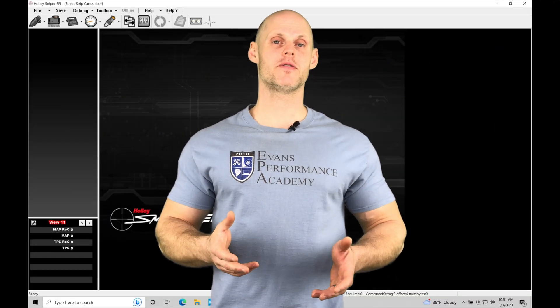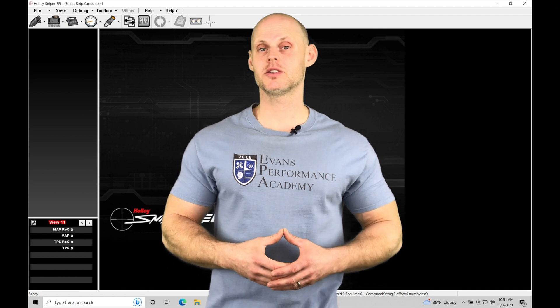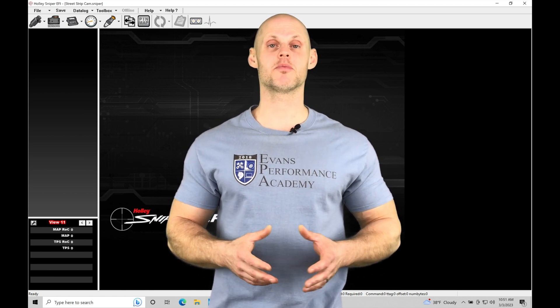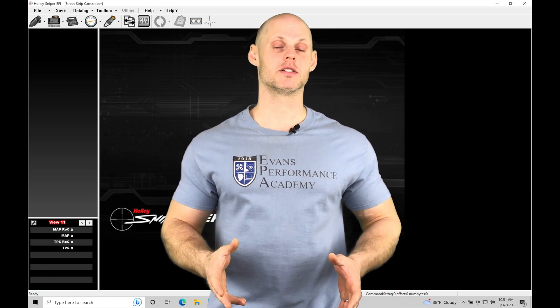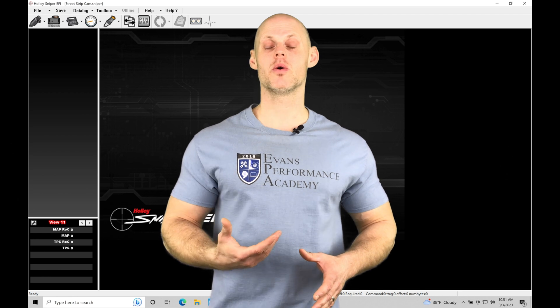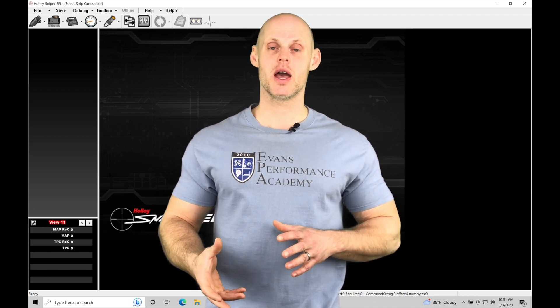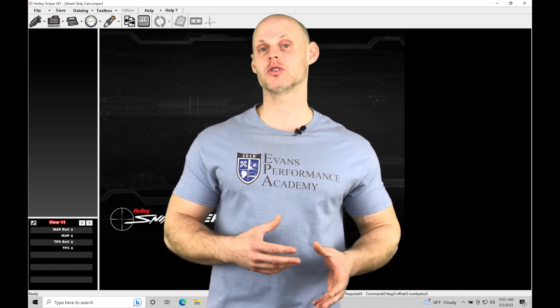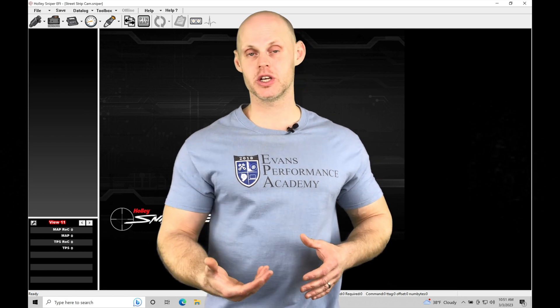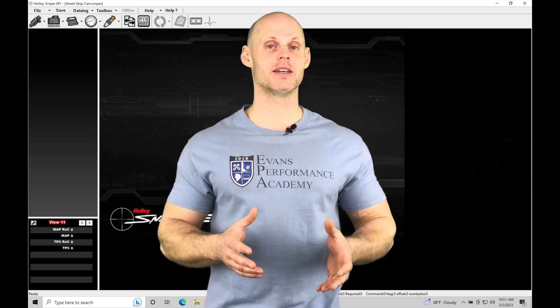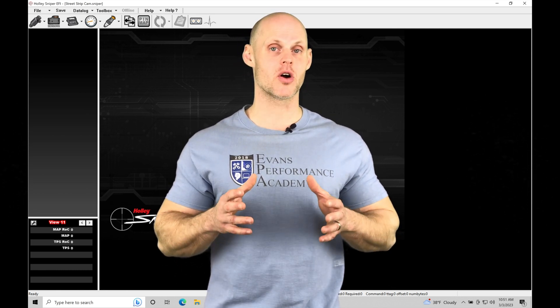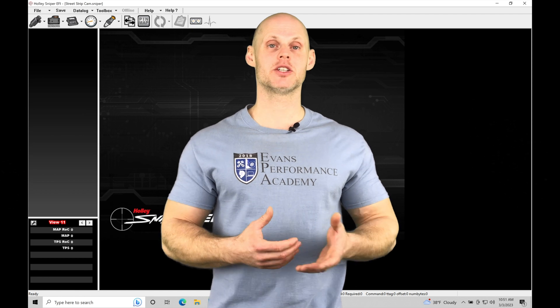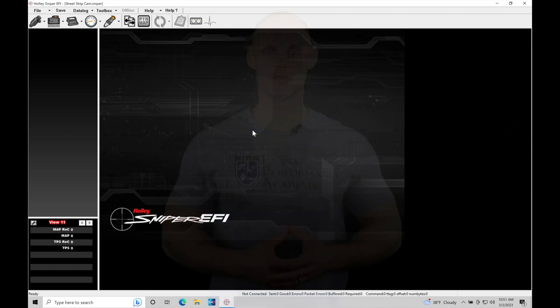Welcome to Holley Sniper EFI Training Part 19. In this training module, we're going to be taking a look at our spark timing basics, understanding fundamentally what is going on with our combustion cycle and the spark event and how it plays a role, and what we're changing in our spark timing tables to be able to dial in and optimize our engine. Without further wait, let's jump in so we can check this out.